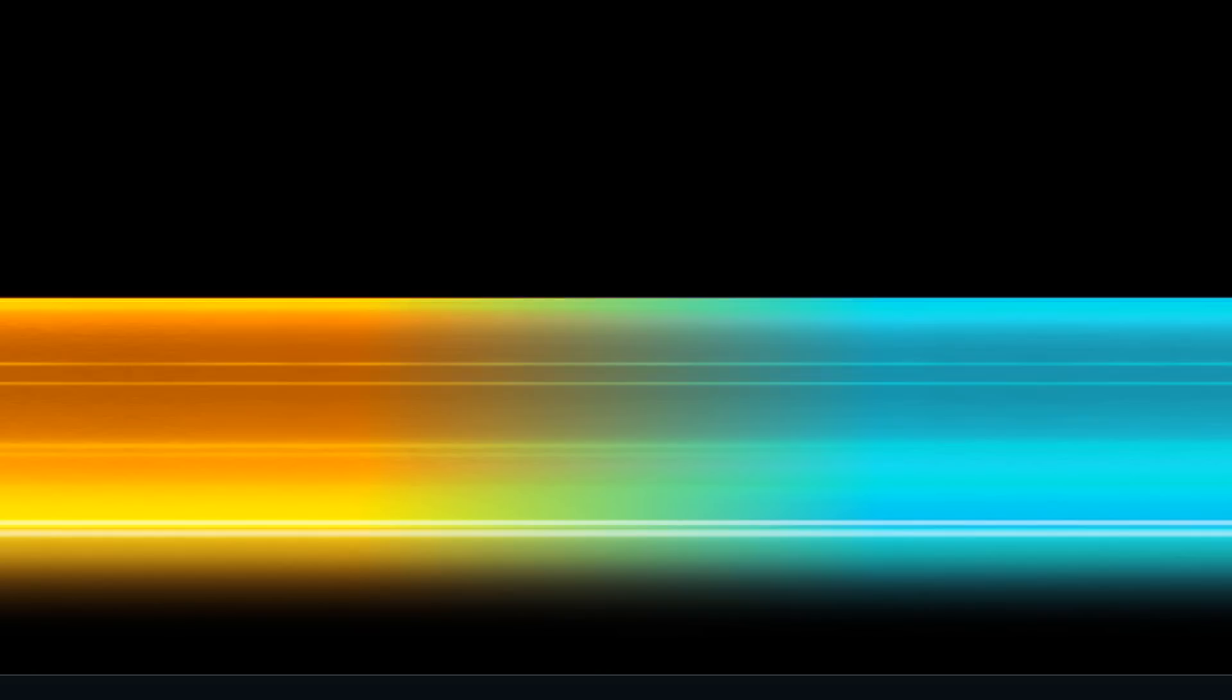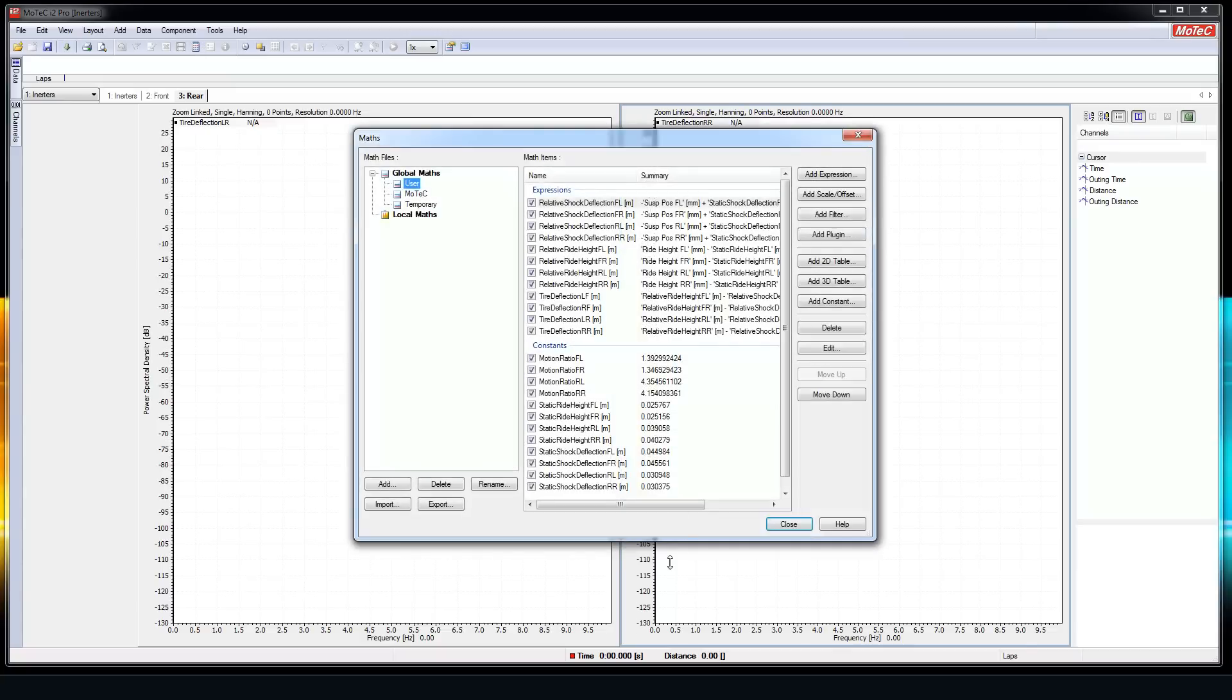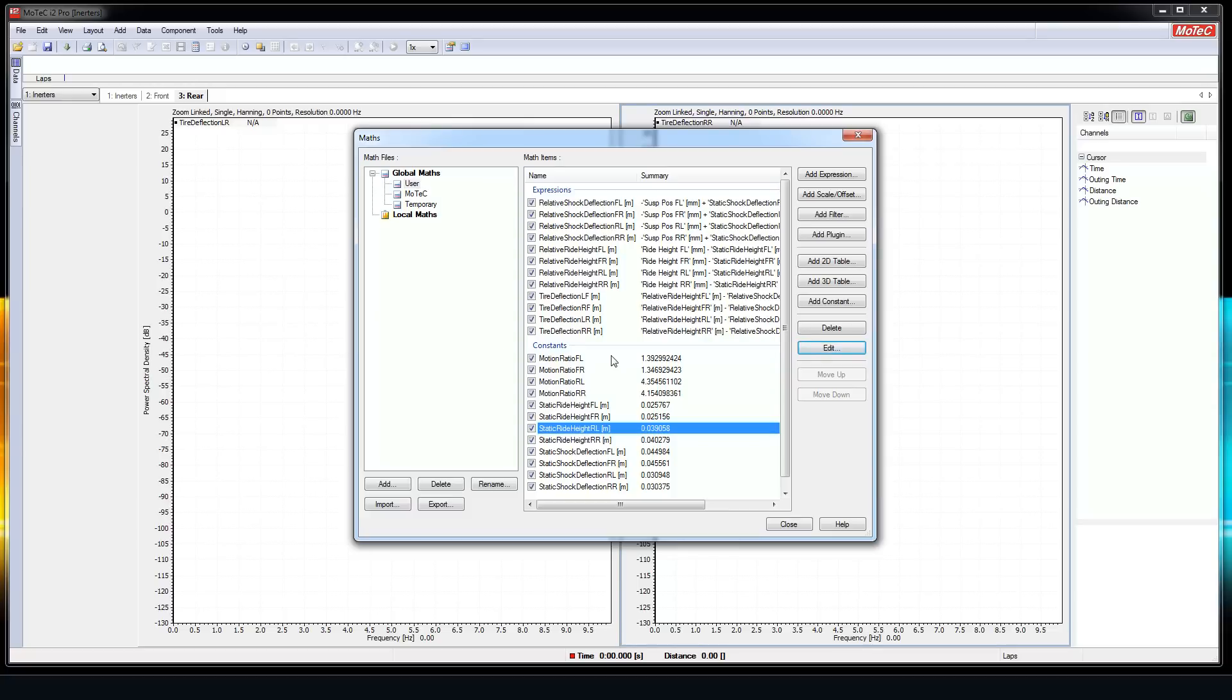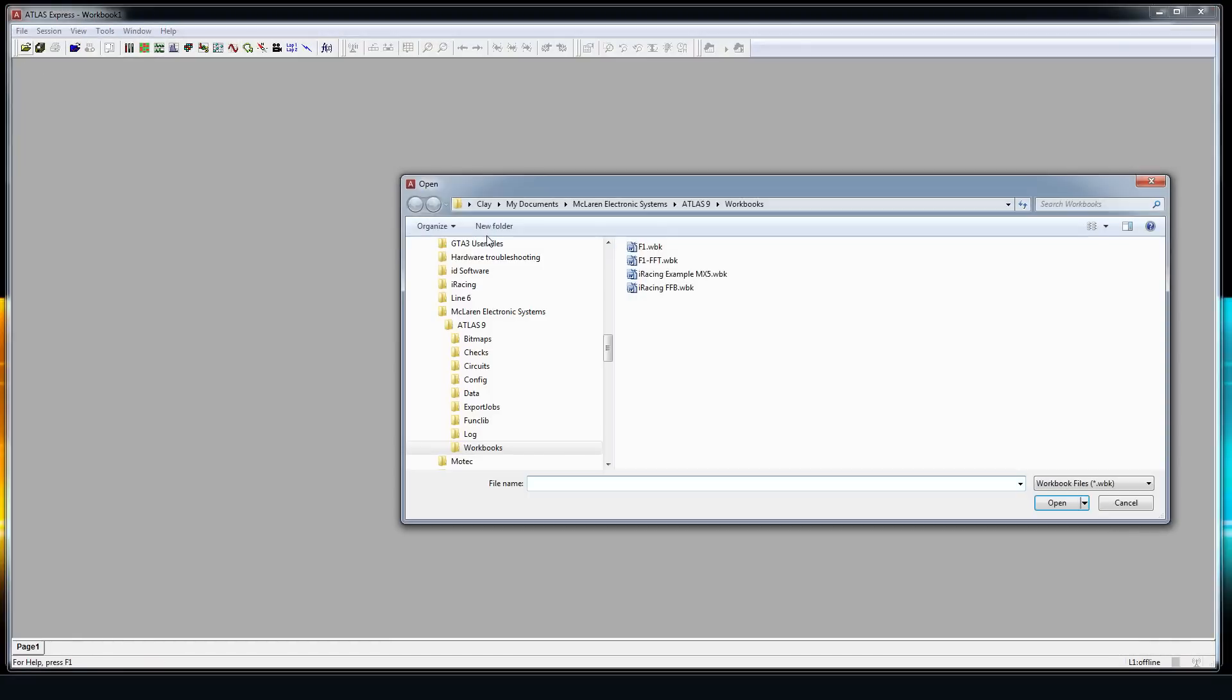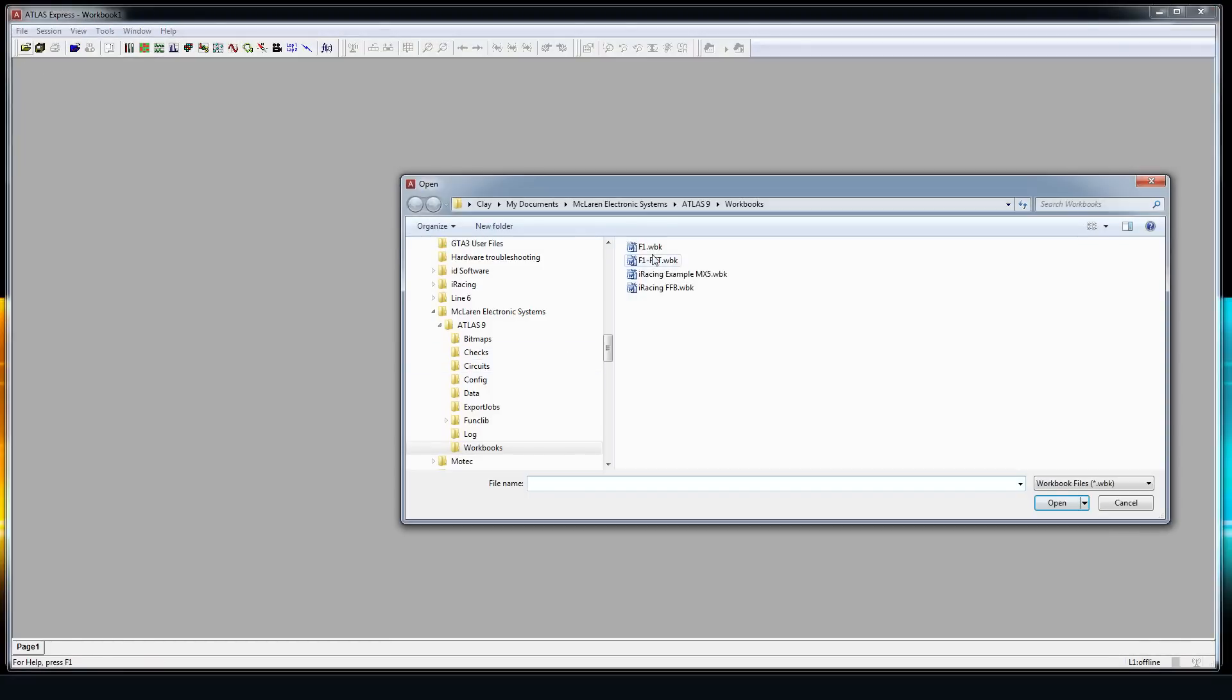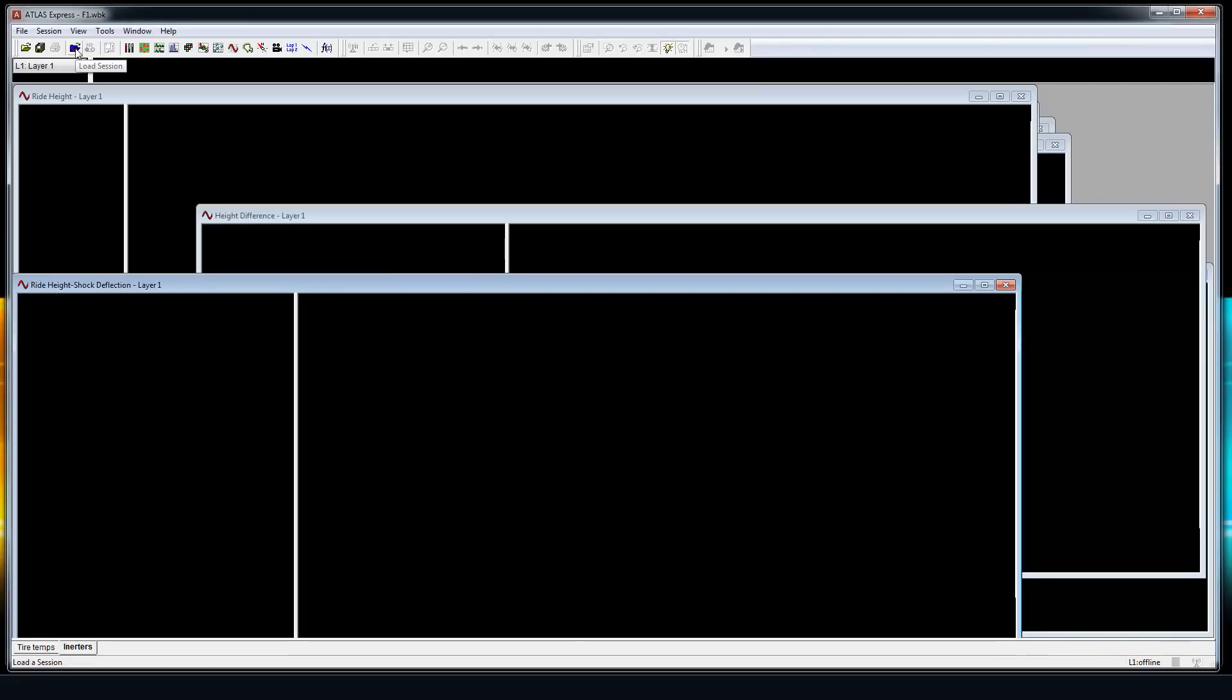The iRacing forums thread for this has a whole bunch of info on what you need to do to get some of the setup and procedures. I'll quickly show you these constants in the math section in MoTeC. I've already got Atlas set up from my previous tests. I'll take one of the five second telemetry files that is just the car sitting still and get those numbers from there and then punch them into MoTeC.